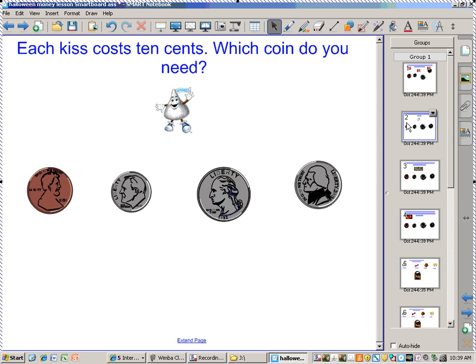The next one. Which coin do you need? Kisses cost 10 cents each. So which coin do you need for that one?